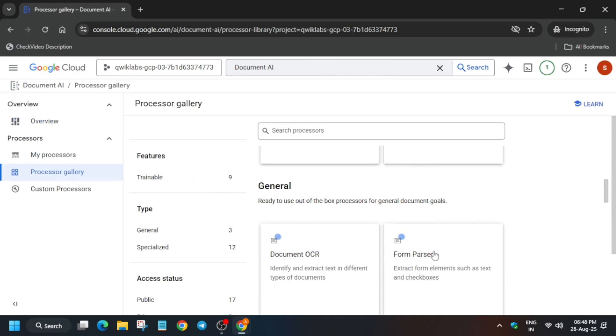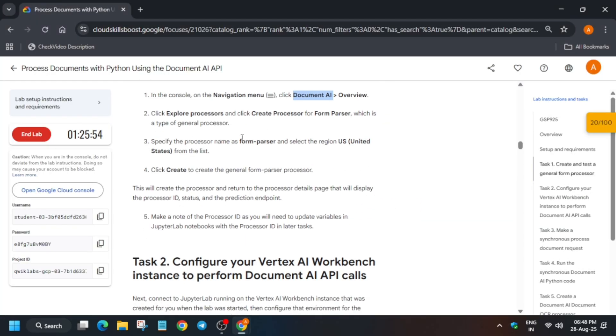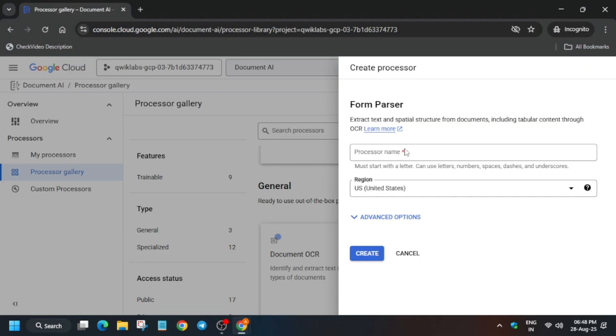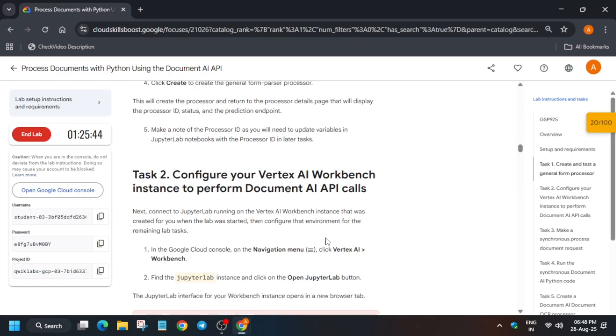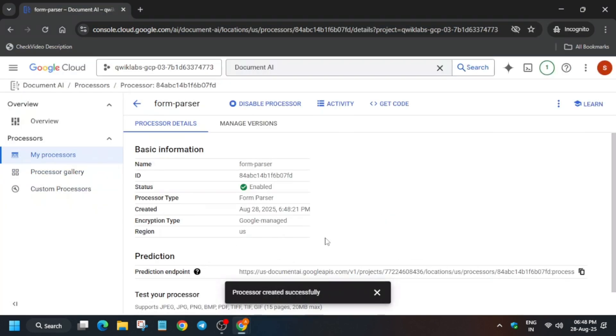In the General section you can see Form Parser. Paste the name carefully — make sure there is no extra space or dot — and click on Create.